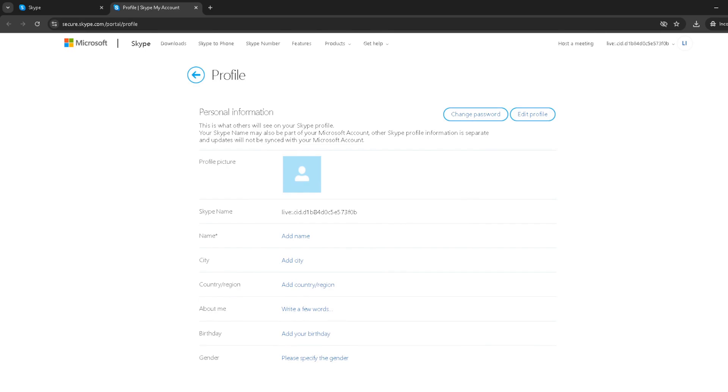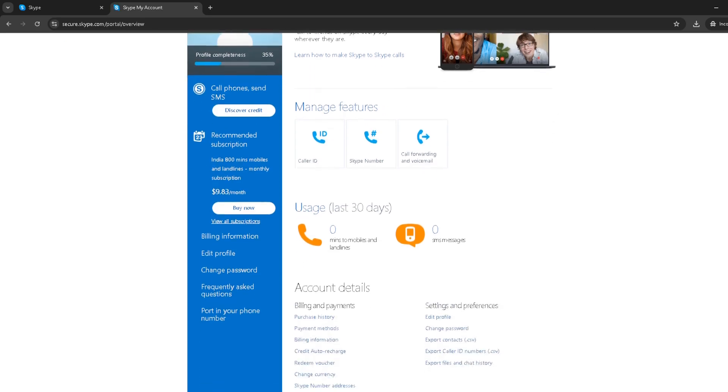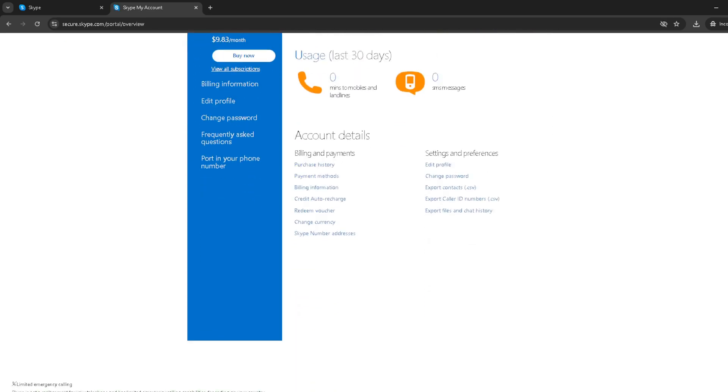Now, look for an option labelled export files and chat history. Clicking on this option is your first concrete step towards creating a backup of all your Skype conversations.